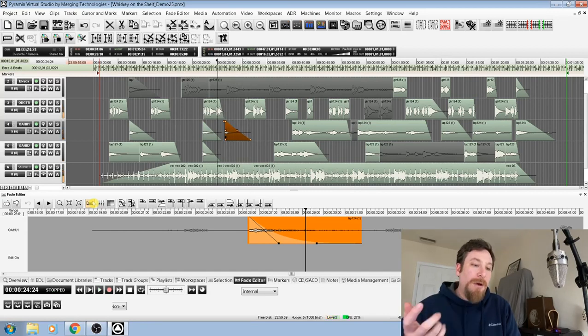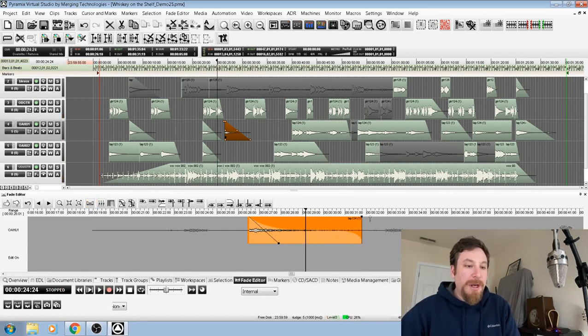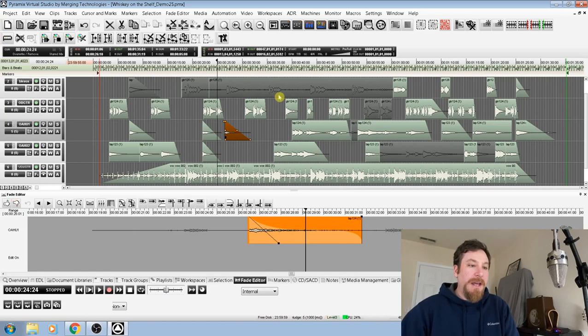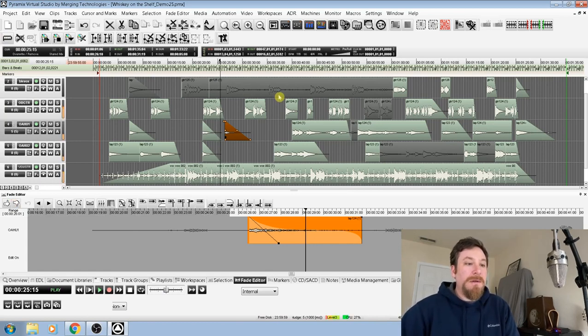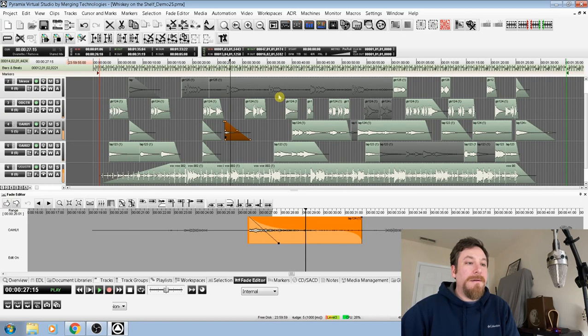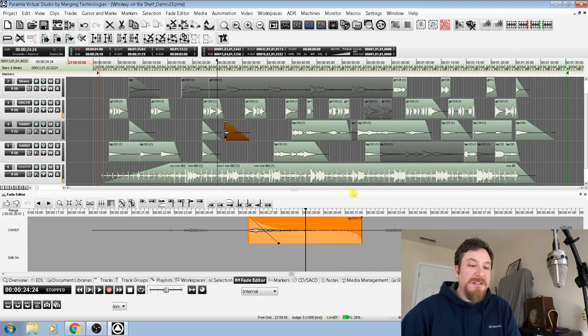That was definitely too quick, right? I like it a little bit longer. So, I'm going to bring it up again, hit the fade editor, and check out what we got. Pretty nice.